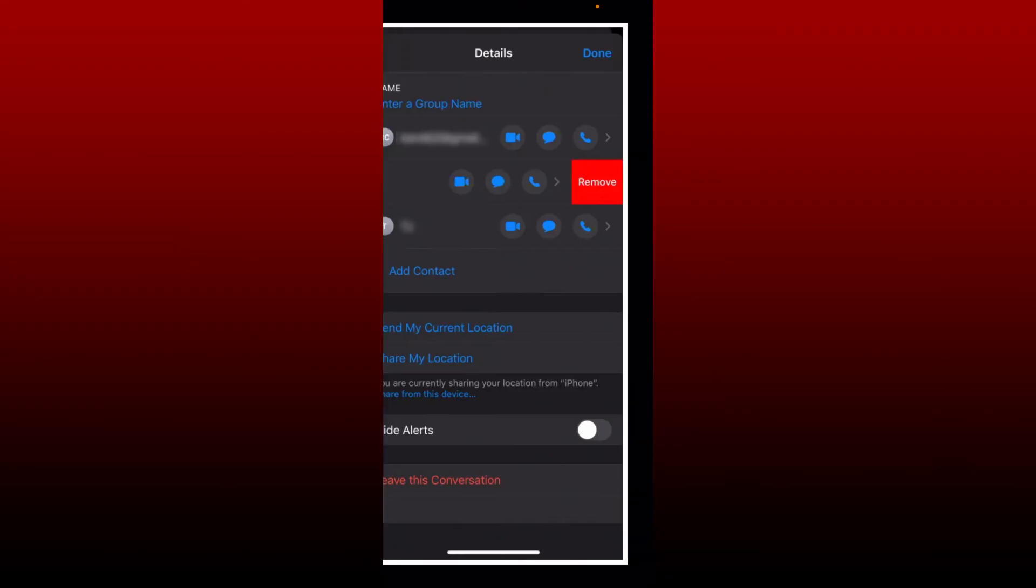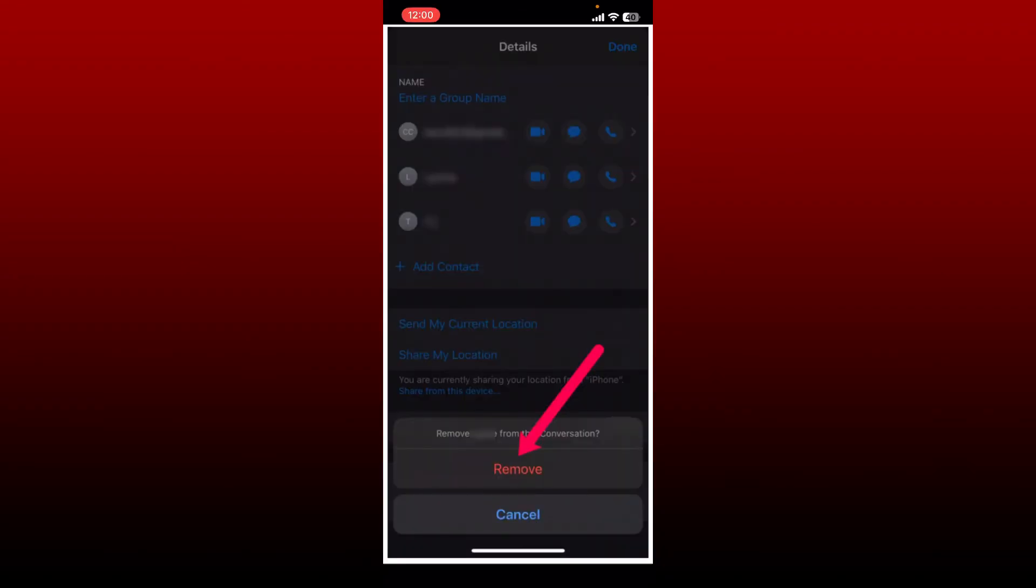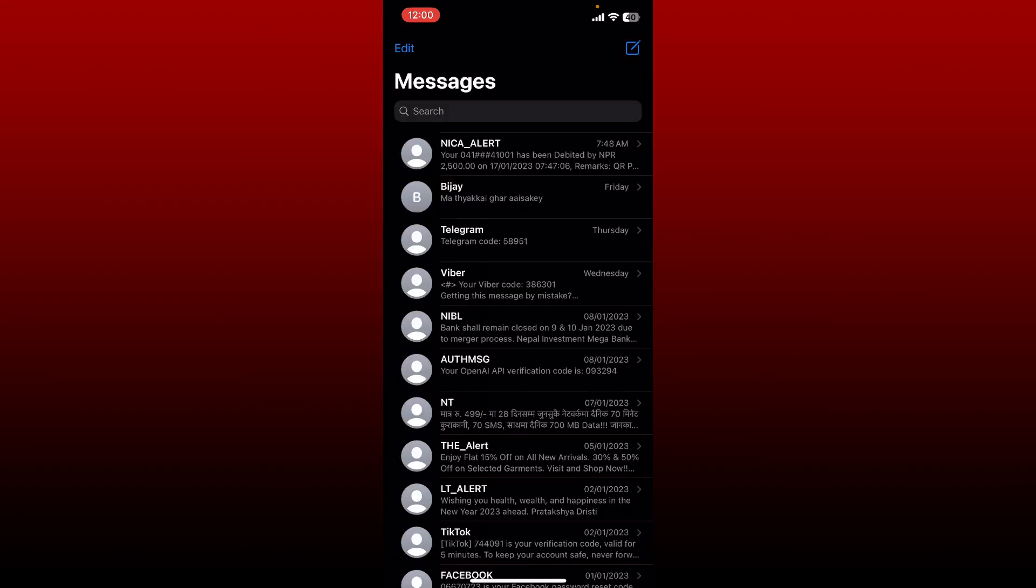Give it a tap and confirm by tapping remove again in the pop-up.